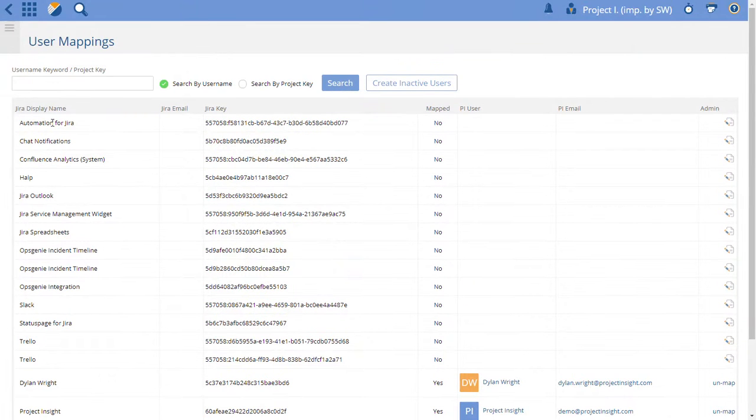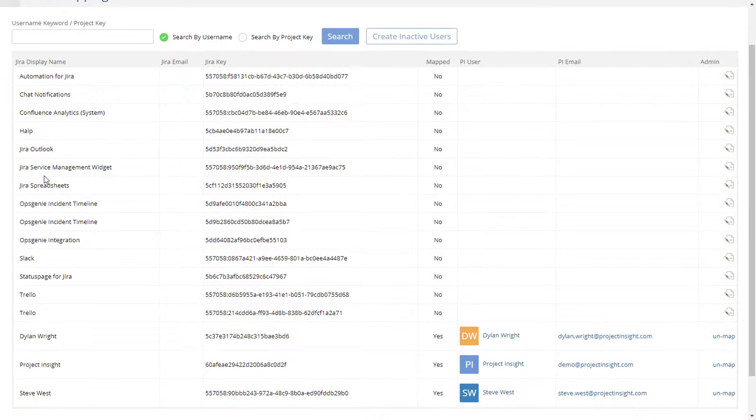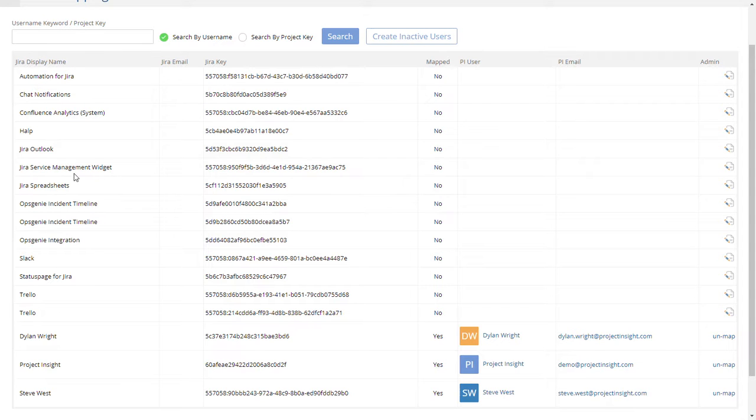And a lot of these are some Jira default users. We include those even though they're not normal users, but it's better for us to just have them all in there.